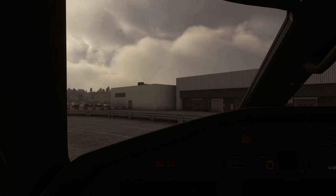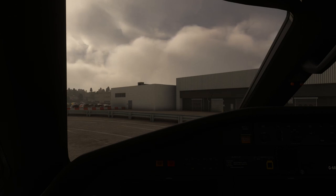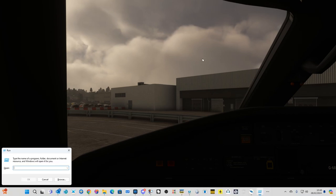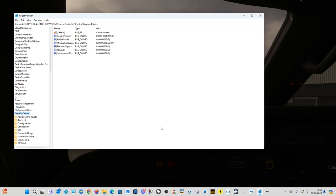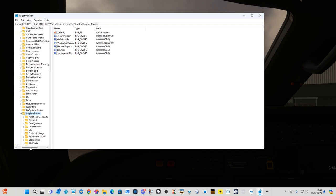The second part to do is registry editing. To load the registry, hit the Windows key and R, then type in RegEdit. You do this at your own risk, but I've had no problems whatsoever. Navigate to: Computer > HKEY_LOCAL_MACHINE > System > CurrentControlSet > Control > GraphicsDrivers — I will copy that path and put it in the description for you.